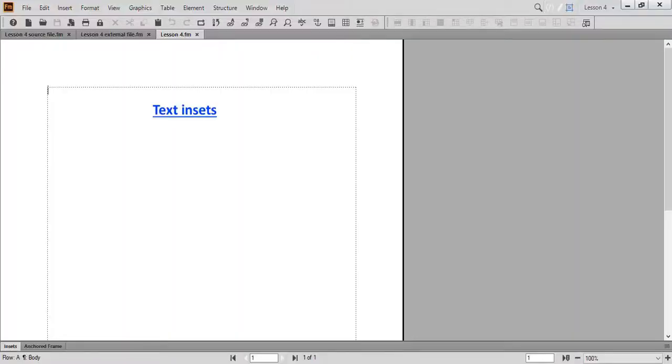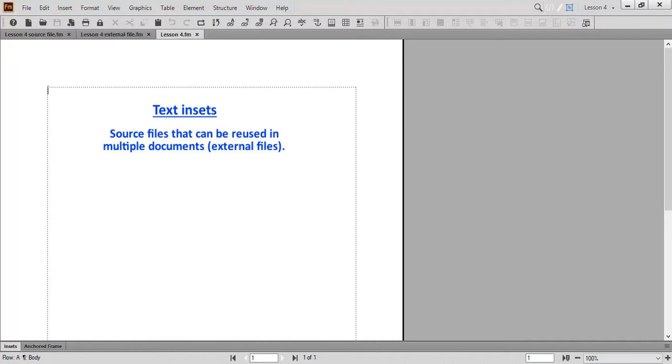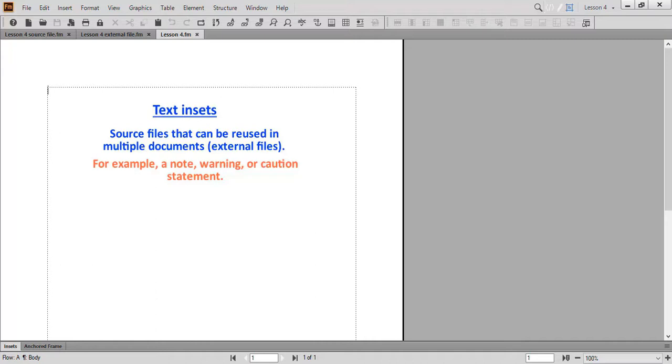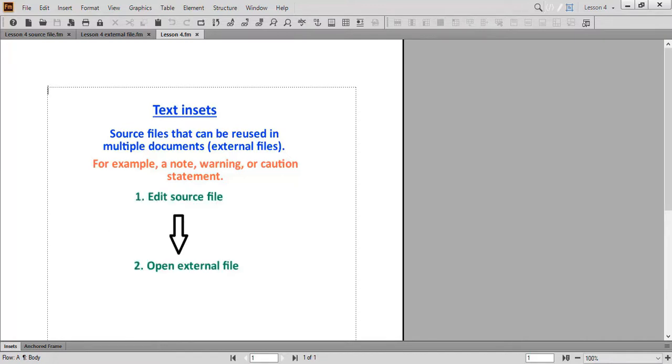Text insets are source files that can be reused in multiple documents, which we will refer to as external files. Maybe you have a note, warning, or caution statement that you're using in many external files. Here's the great thing about text insets. Rather than go through the tedious process of editing all your external files containing the text inset, all you have to do is edit your source file. Then voila, next time you open your external file with the automatic update turned on, you'll see your changes.